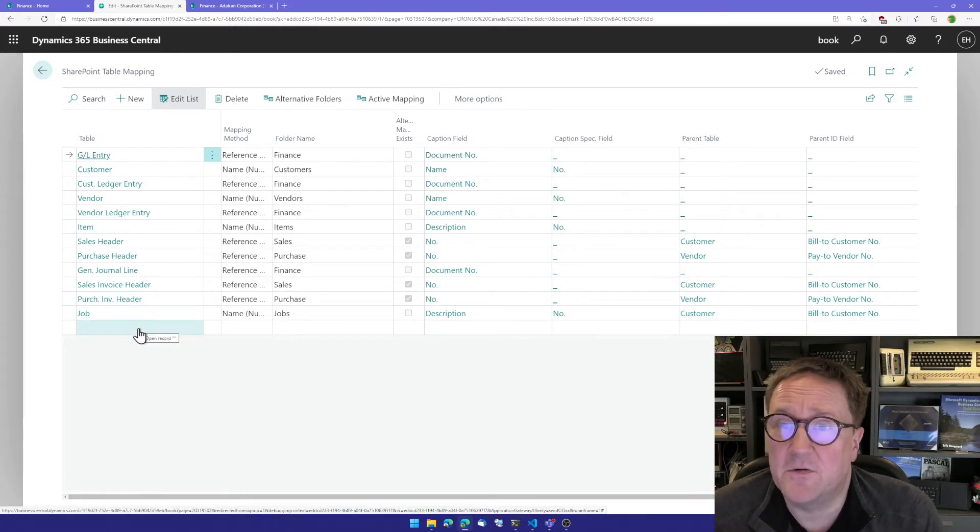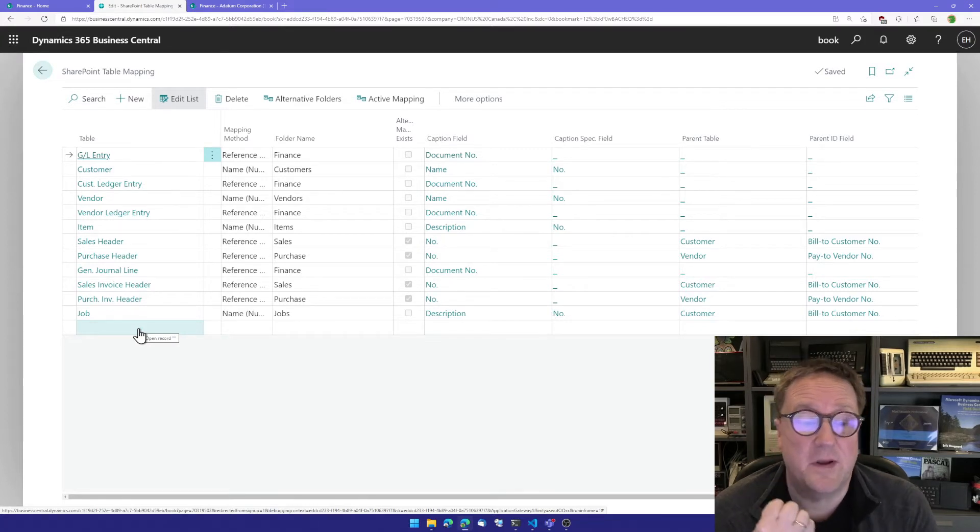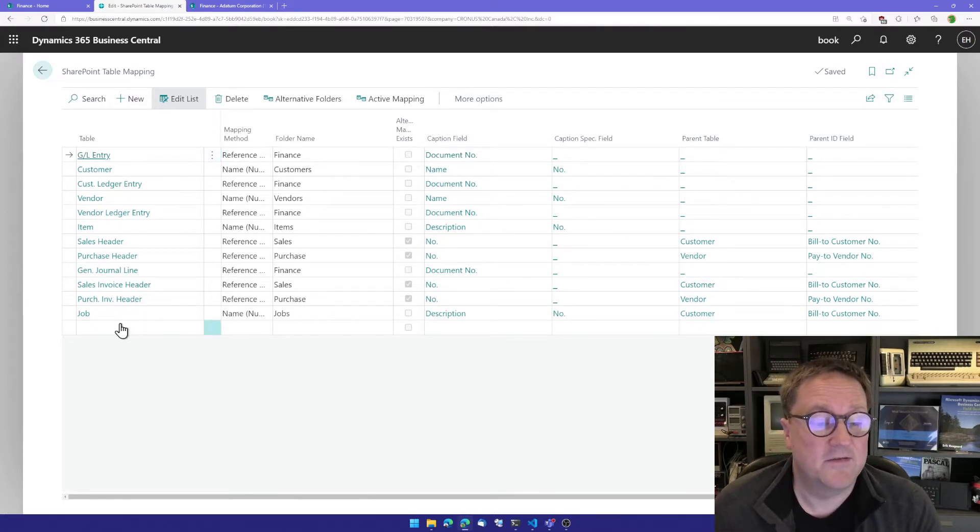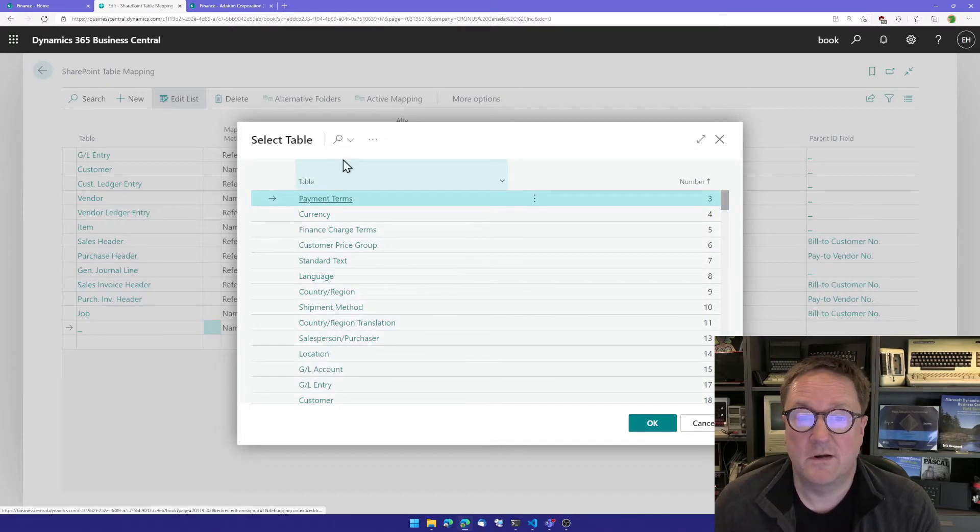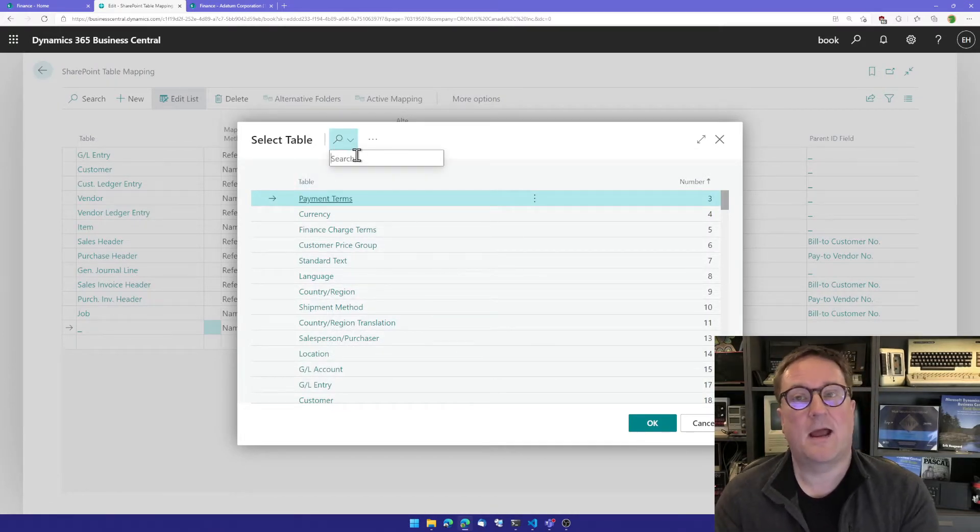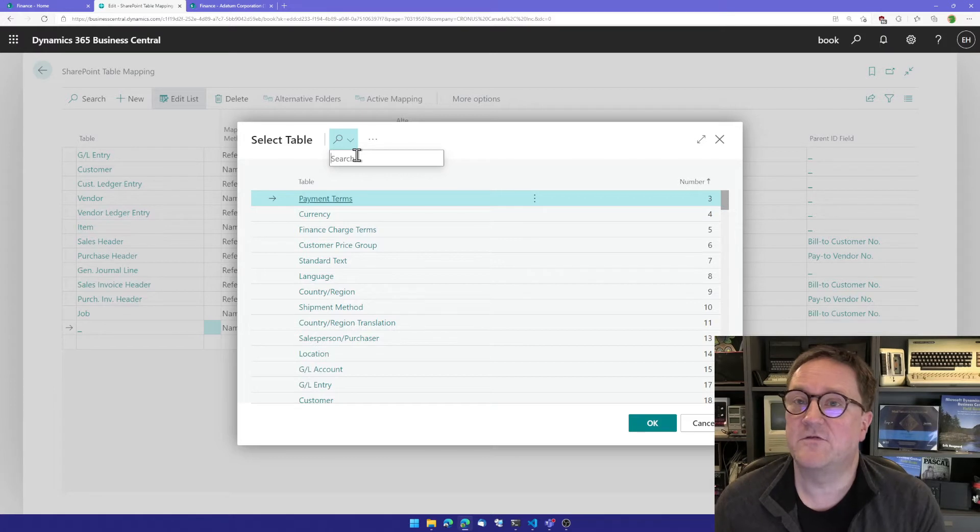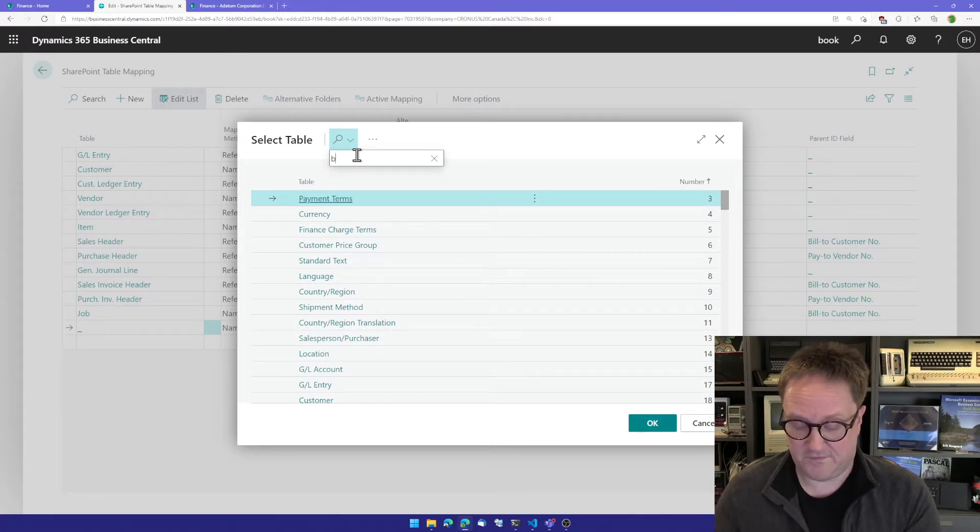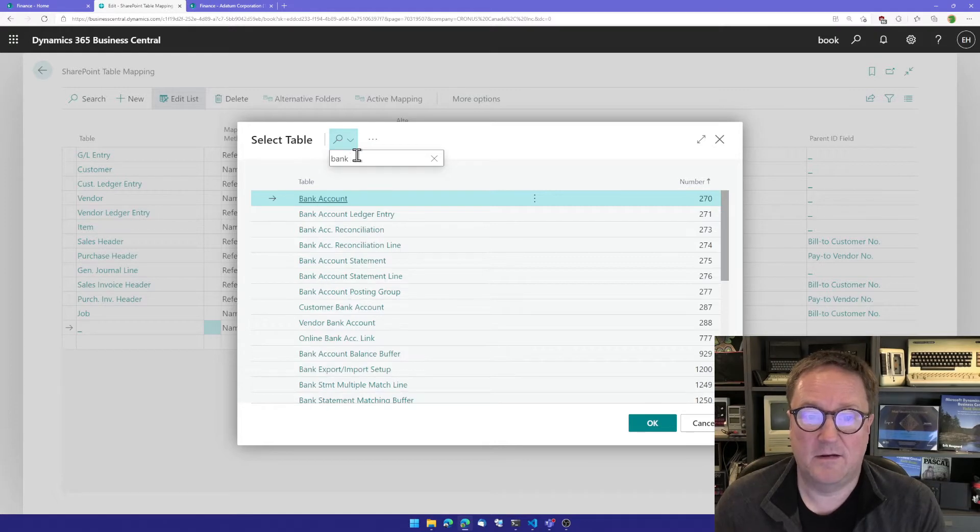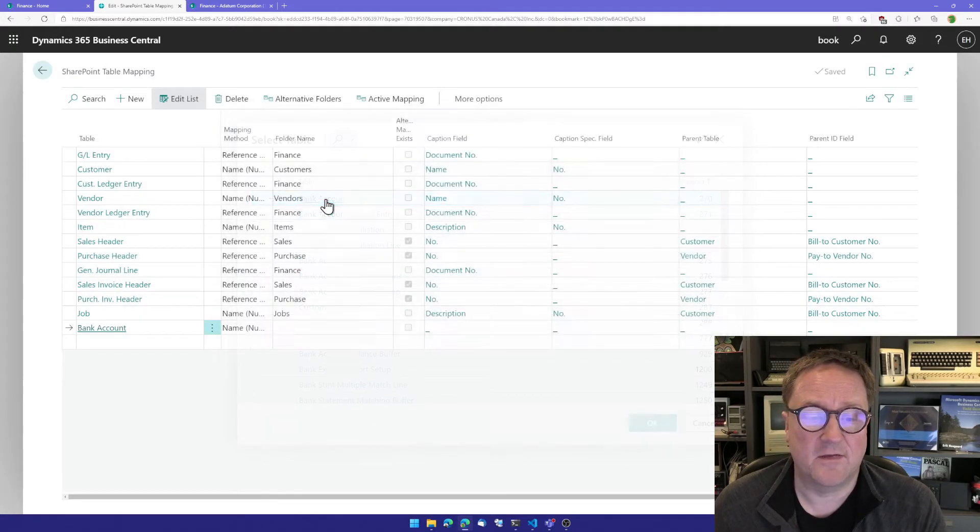But let's map another one to show you what the process is. The first thing you do is go and select what table you want to map. I'm going to add SharePoint mapping to the bank accounts, so I'll find the bank account table and select that one.